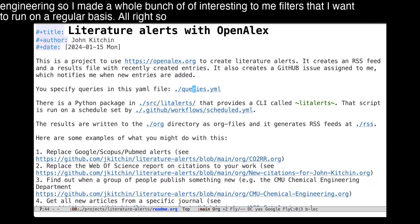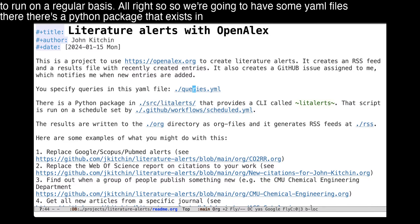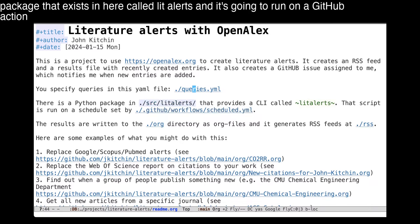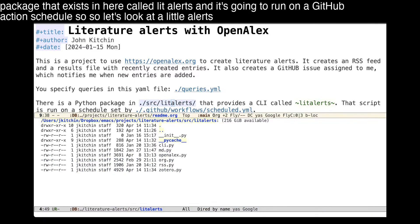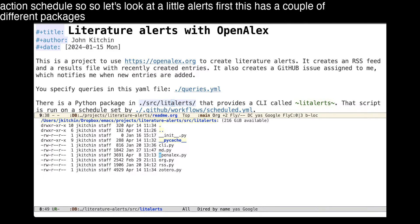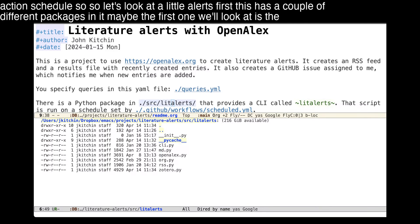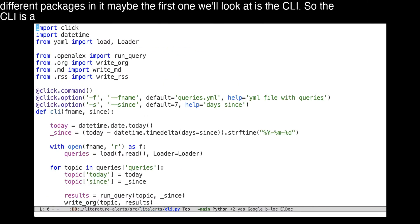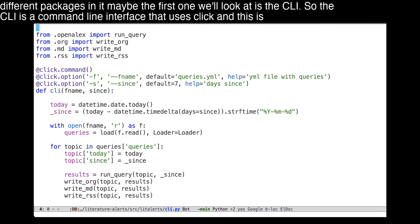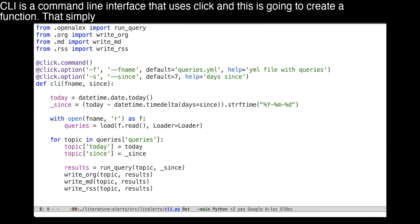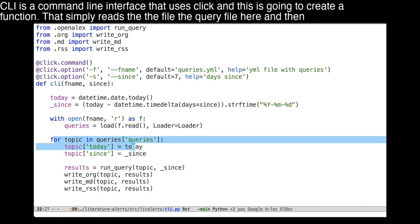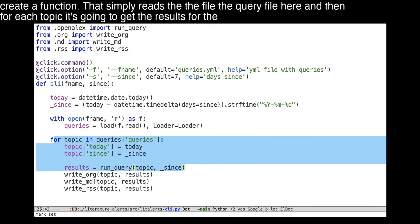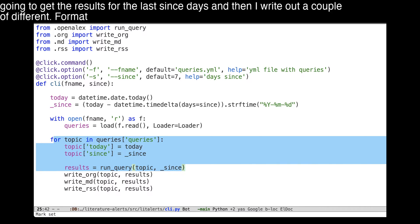We're going to have some YAML files. There's a Python package called lit-alerts, and it's going to run on a GitHub Actions schedule. Let's look at lit-alerts first. It has a couple of different packages in it. The first one we'll look at is the CLI — a command line interface that reads the query file, and then for each topic it gets the results for the last N days. Then it writes out a couple of different formats: Org mode, Markdown, and RSS. We'll see what those look like on GitHub.